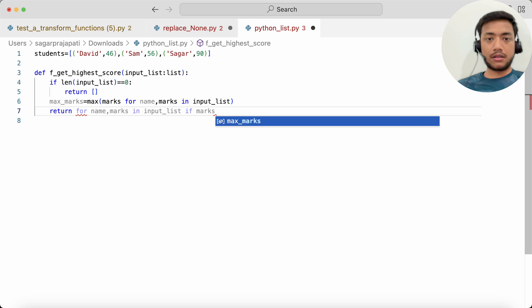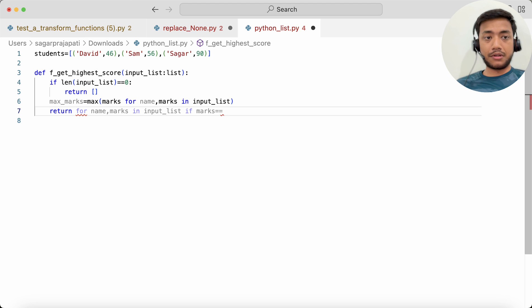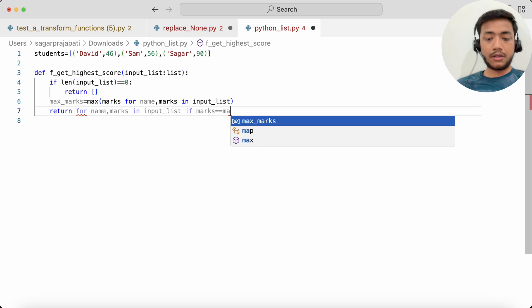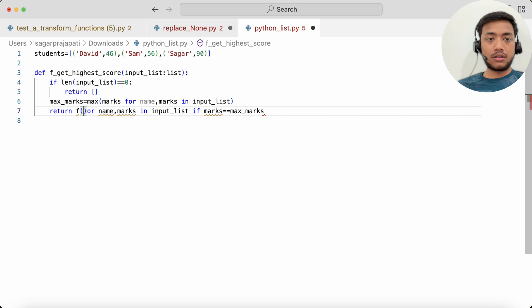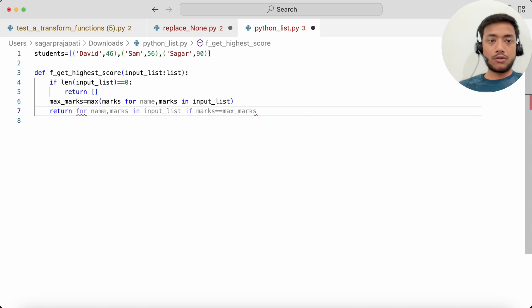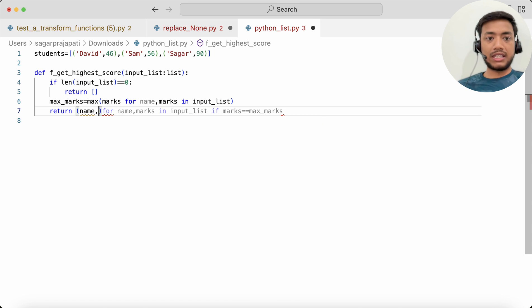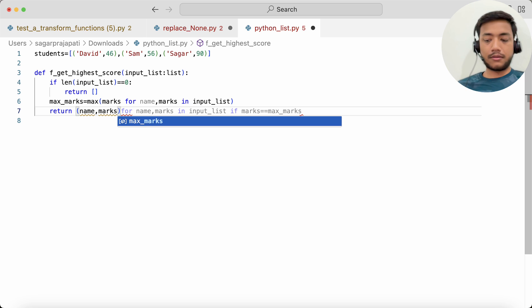If marks is equal to max_marks, I will return here both the things: name and marks.